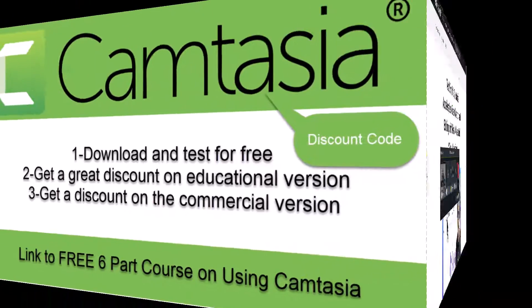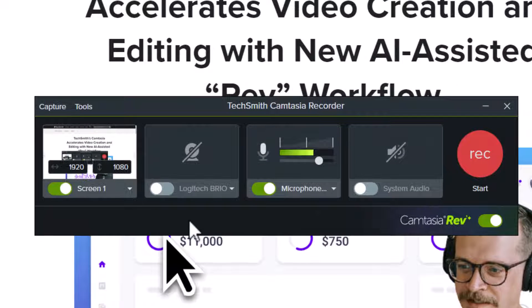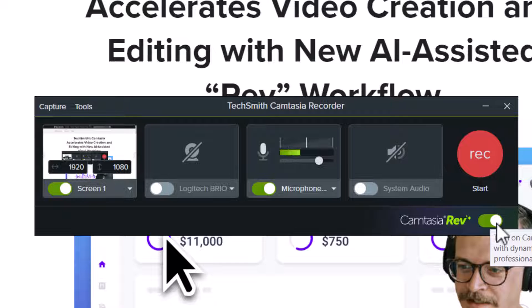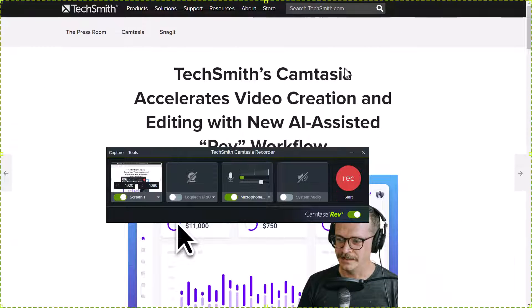We're looking at Camtasia 2023. You'll notice there's this extra area here in the recording screen. All we need to do is turn that on and it will help us with the video creation process — edit the video for us and suggest a number of possibilities to enhance the video. I really like the enhancements it offers us.